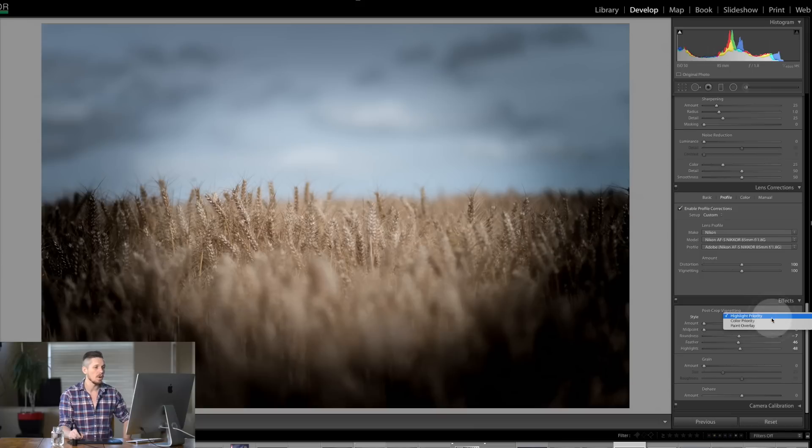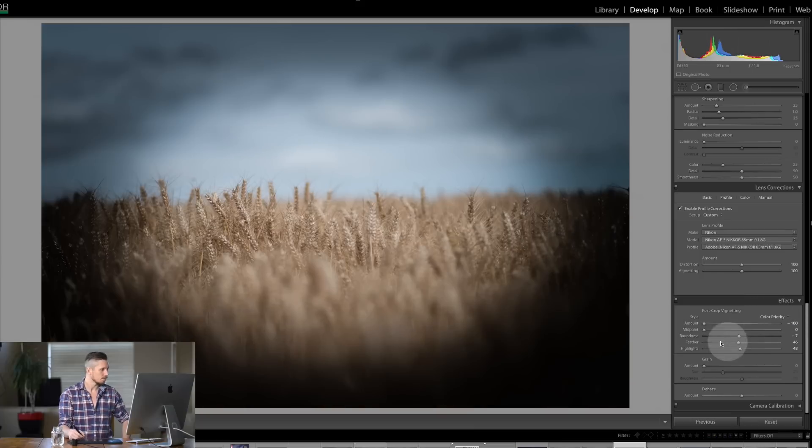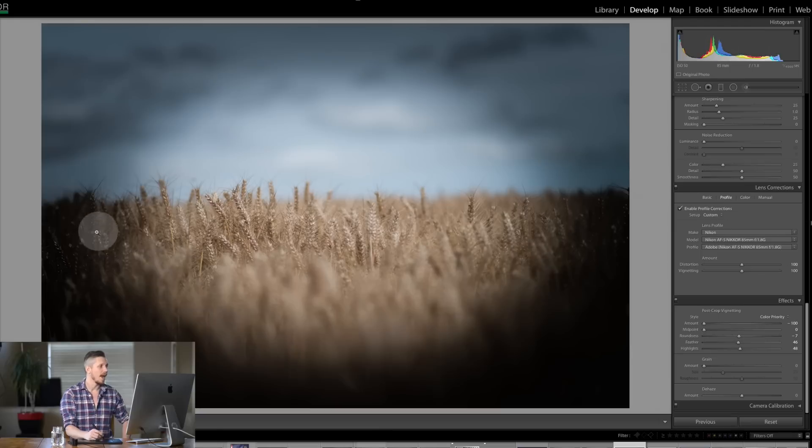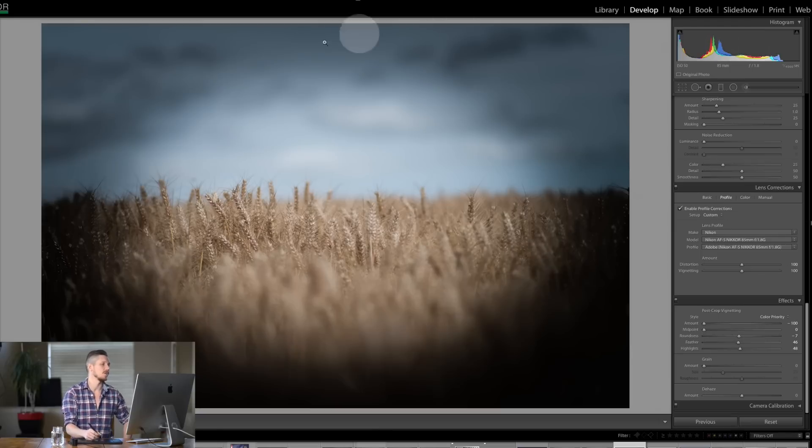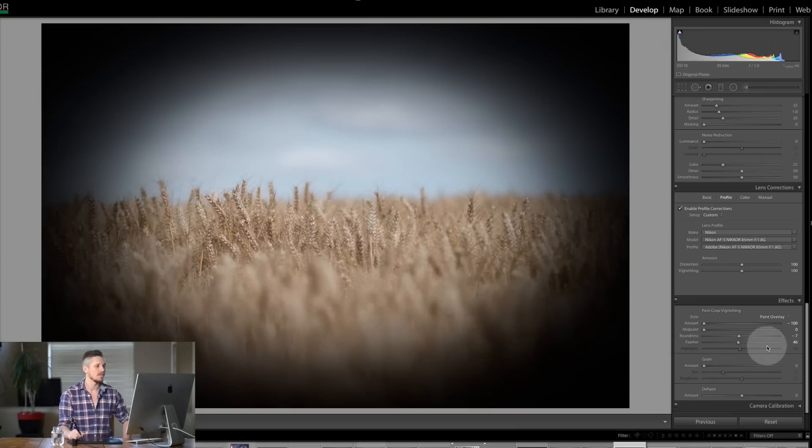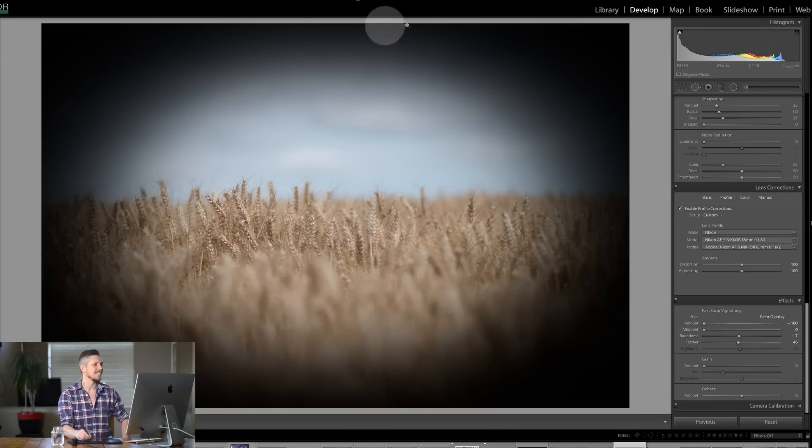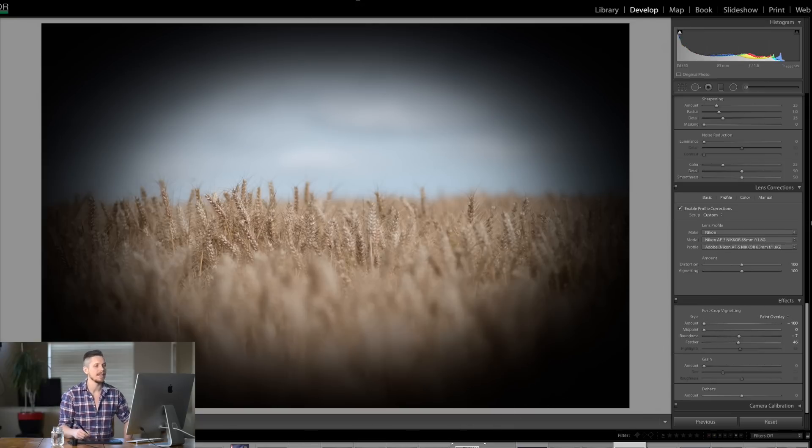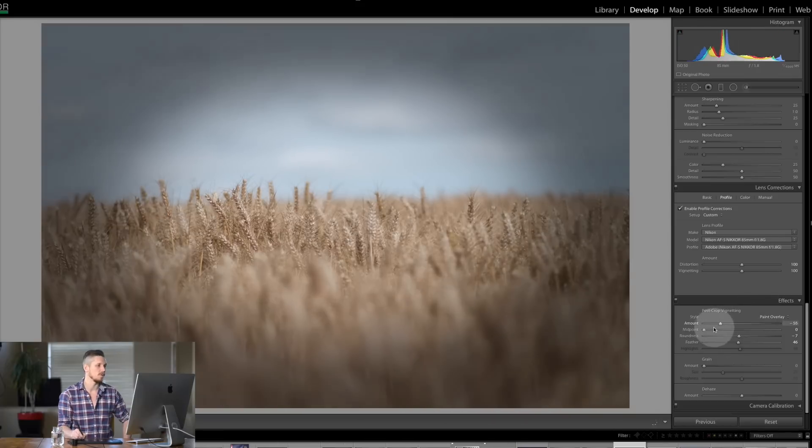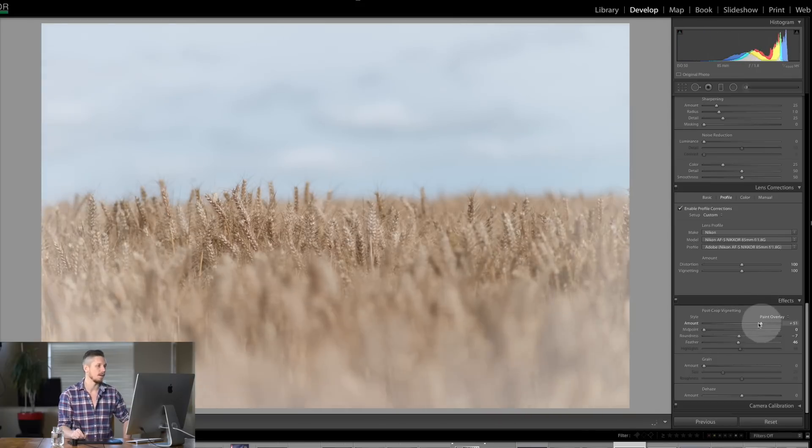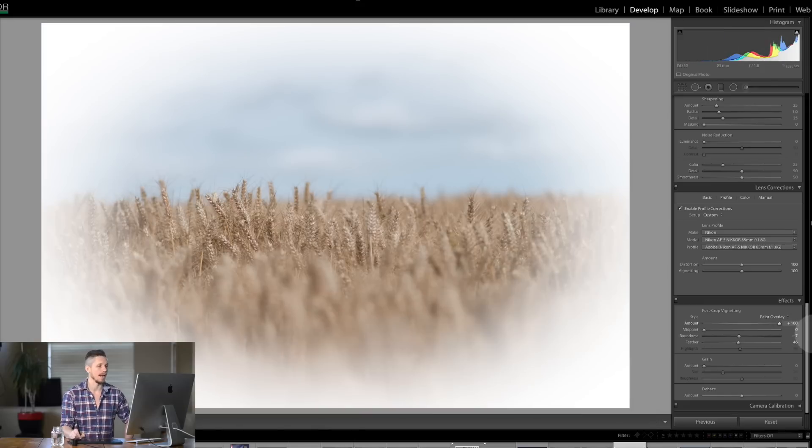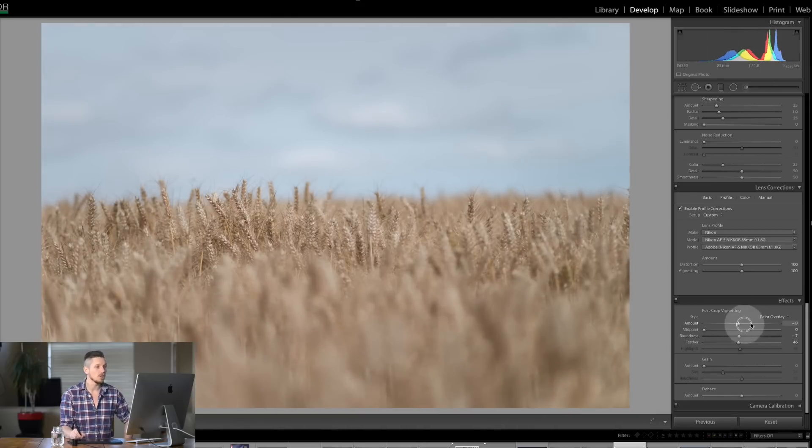Now you also have color priority and that essentially is going to look at the saturation of the colors and it's going to make sure that they're averaged and looking nicely. The final one is paint overlay which essentially just does everything exactly the same. It doesn't do any analysis of the image at all. It basically just puts on a black border or a white border and that's it.